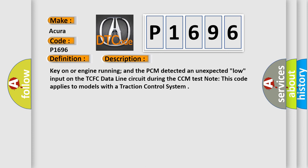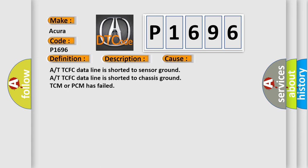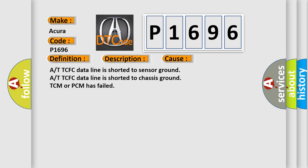Note: This code applies to models with a traction control system. This diagnostic error occurs most often in these cases: A/T TCFC data line is shorted to sensor ground, A/T TCFC data line is shorted to chassis ground, or TCM or PCM has failed.